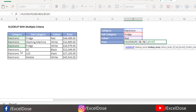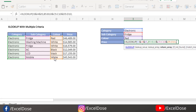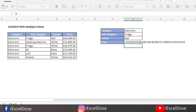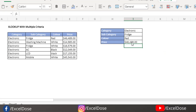My first array is this column, then ampersand, and the second array is this column, then ampersand, and the third array. Now we are looking for the result return array — we're looking for the price, so we simply select the price column. The other arguments are optional. Just close the bracket and press Enter. You will see that if all three criteria match, you get the price.